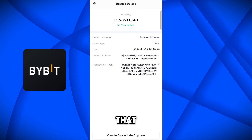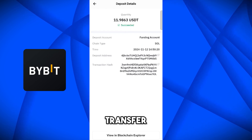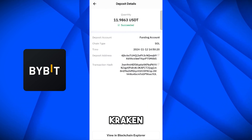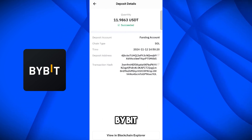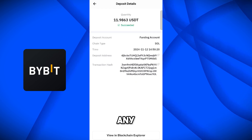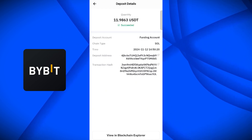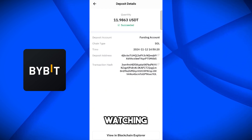So I hope you understand how you can transfer crypto coins from Kraken exchange to Bybit. If you face any problem, please comment down below. Thank you for watching — see you in the next video.